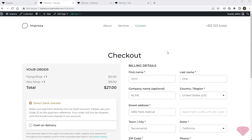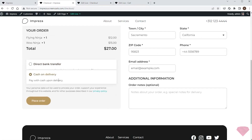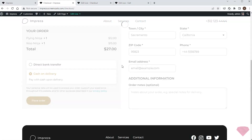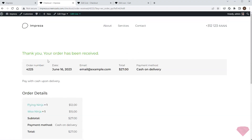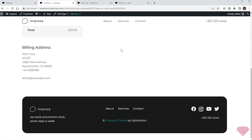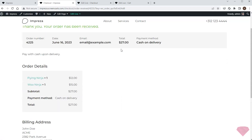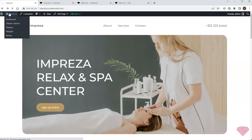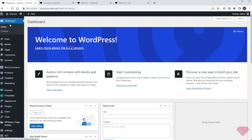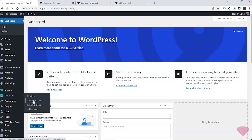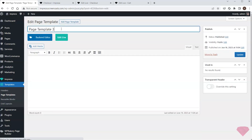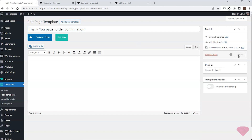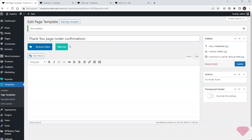I'll proceed to the order confirmation page by specifying the details and payment method. WooCommerce developers do not provide a separate page for the order confirmation, but Impreza allows editing its appearance. I'll go to Templates > Page Templates and create a new template for the order confirmation, then edit it with the live builder.